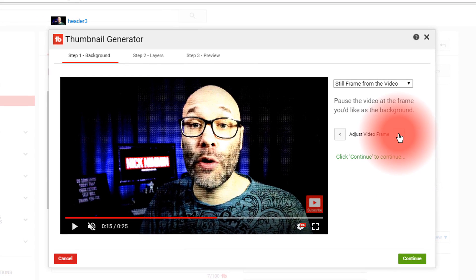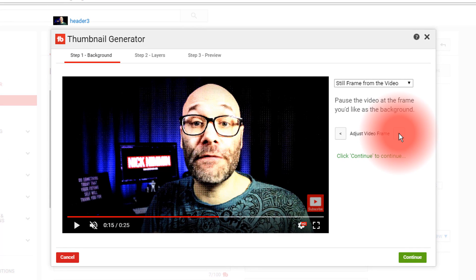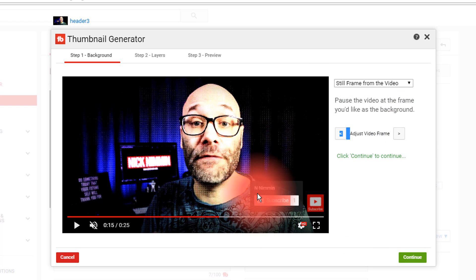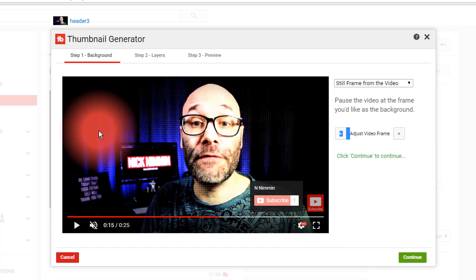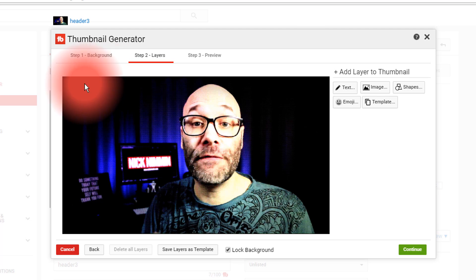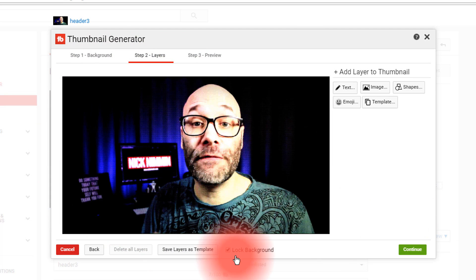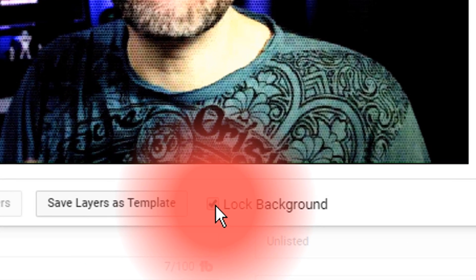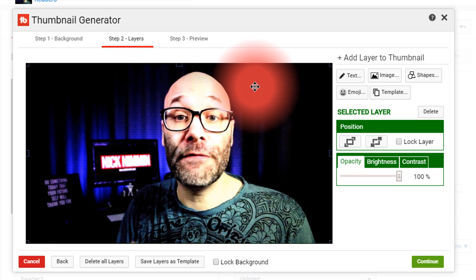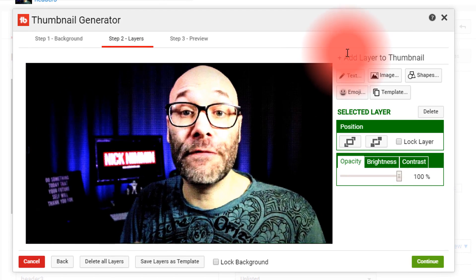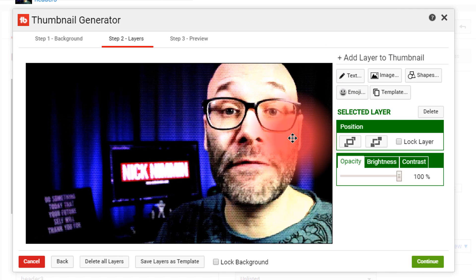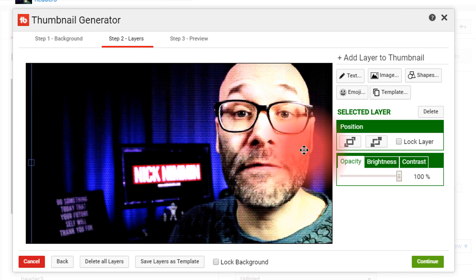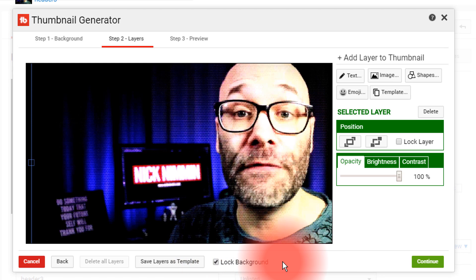I'll use this one — as you can see, we all make those funny faces in our videos, so I'm gonna make this as less funny as possible. I'll choose that as the frame I want to use and click Continue. This saved the frame as the base layer in this thumbnail. I'm gonna turn off Lock Background so I can click on it, make it bigger, move it around, and position it where I want. I'll put it right here, then click Lock Background so I can't move it again.